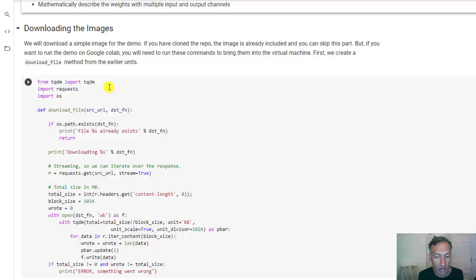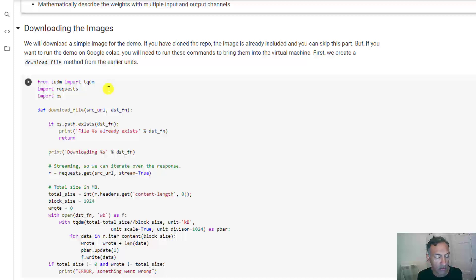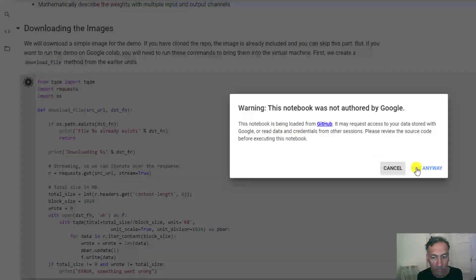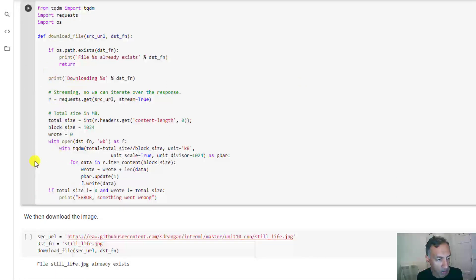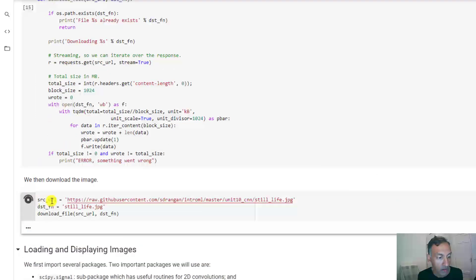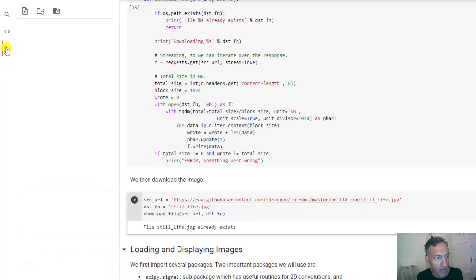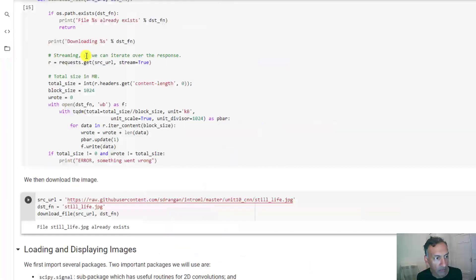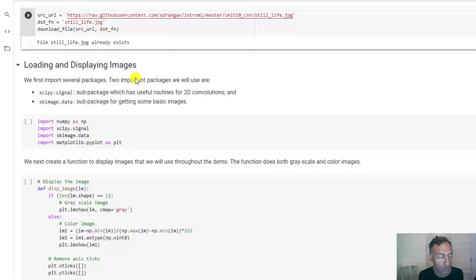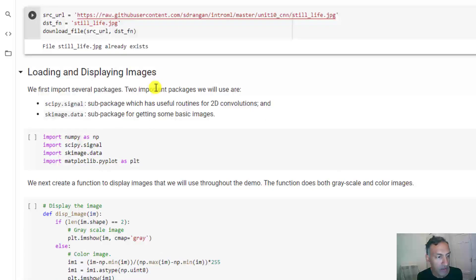The first thing we need to do is download the images. If you're running this on your local machine from the repository, you can skip this step because the image I'm going to use is already in the repository. But if we're running it in Colab, we need to bring it into the virtual machine. I created a simple program called download_file for this purpose — it just downloads a file from a source URL onto the local machine. Let's look at the images we're going to work with; you've actually already seen one of them in earlier units, and I'll show you how they were loaded and processed in Python.